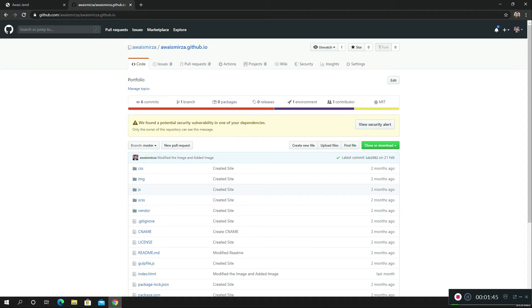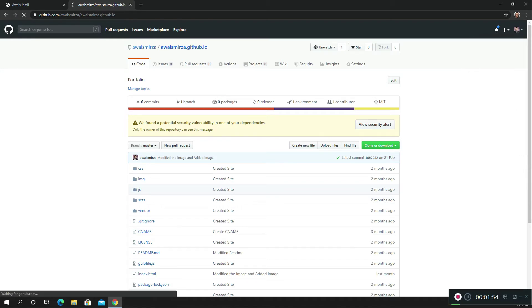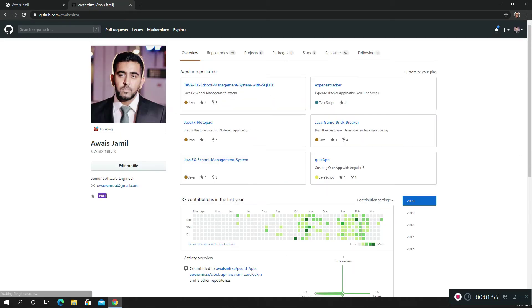If I go to my profile, you can see I am a GitHub Pro account. Here is the repository of my portfolio website. I'm going to click on that.